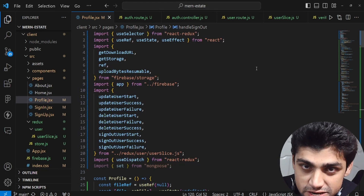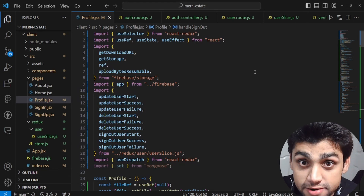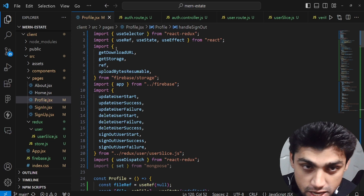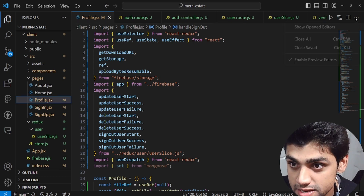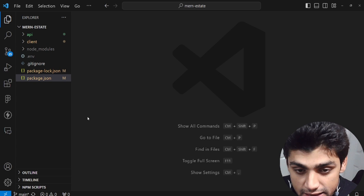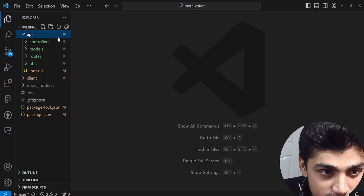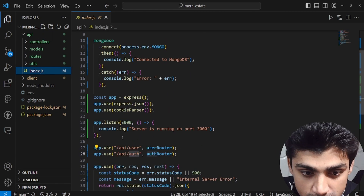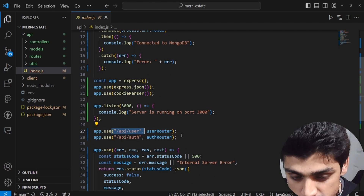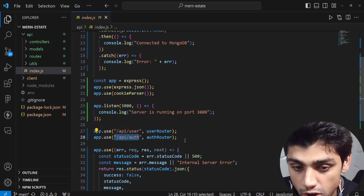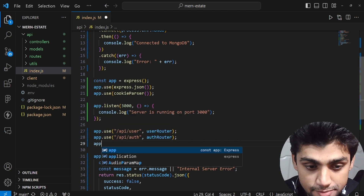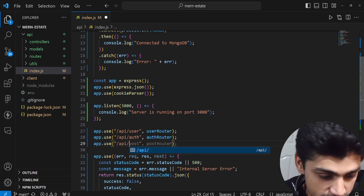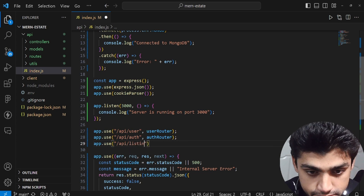After creating the sign-out functionality, we're now going to create a new listing API for our real estate application. We can close all these things out and go to the backend. In the index.js file, we already have app.use for slash api slash user and slash api slash auth. We're going to create a new route: app.use slash api slash listing.